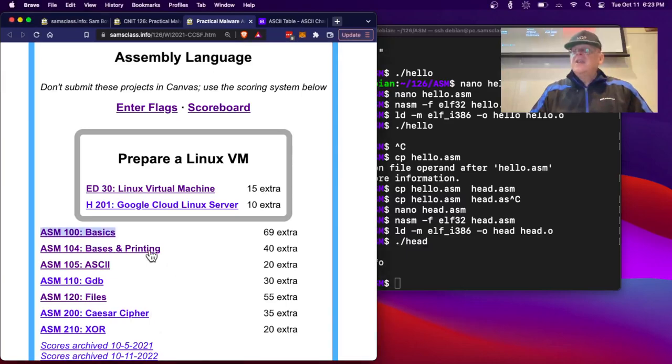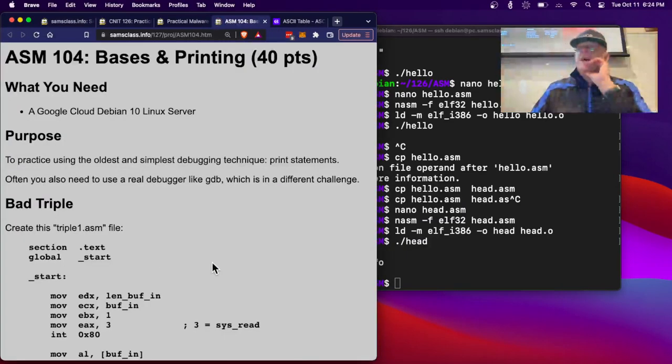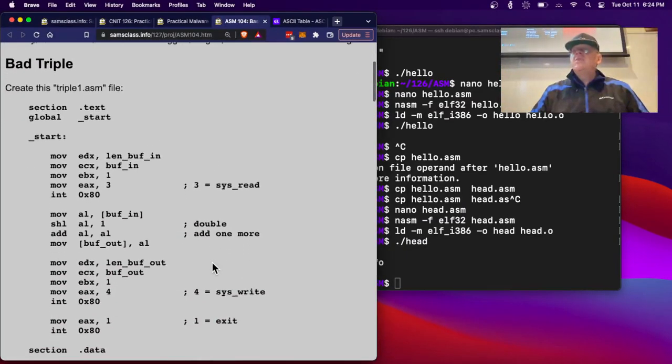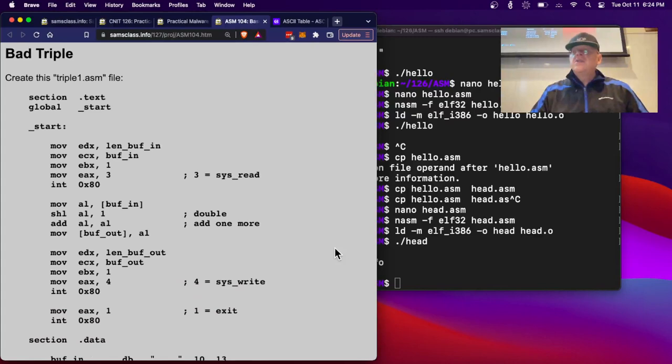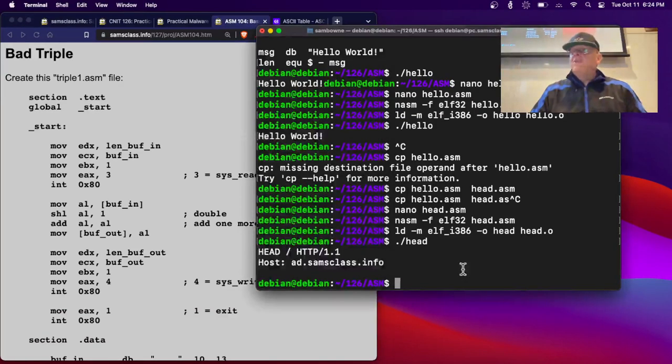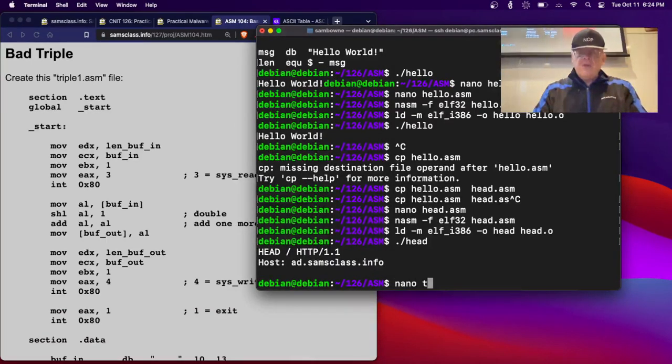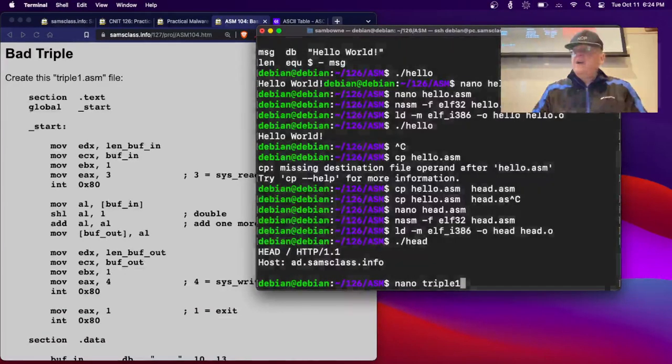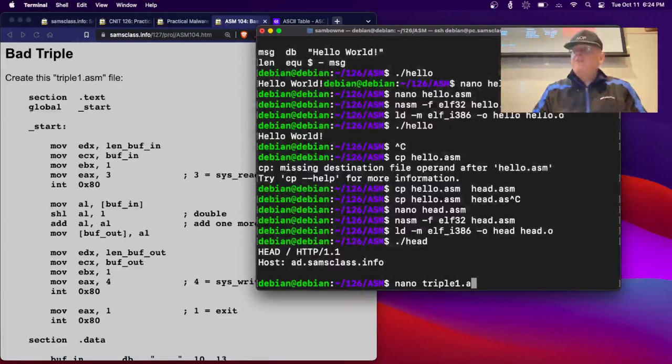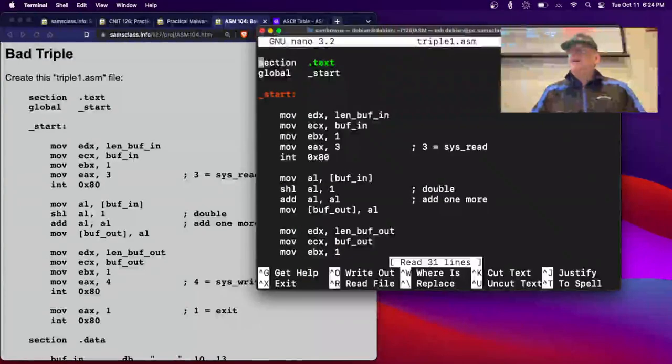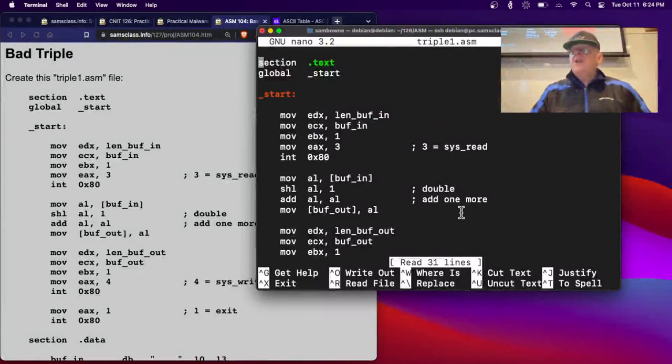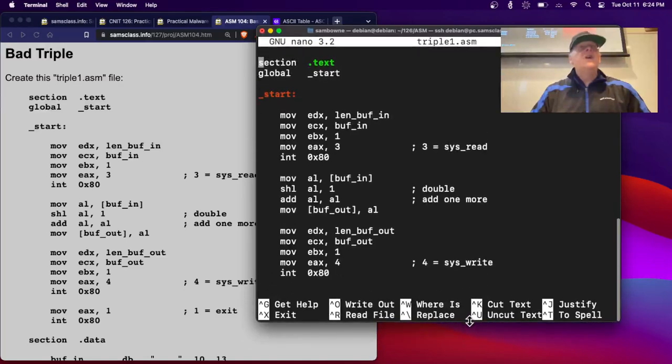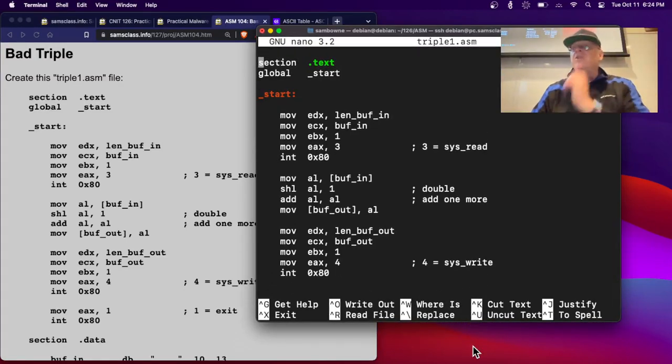All right, so let's take a look at the next one here. Here is one to work on. Let's start with triple. So if I nano triple1.asm. All right, so what I'm trying to do here is I'm trying to make a program that will take in numbers like 1, 2, or 3 and triple them. Just a simple program.